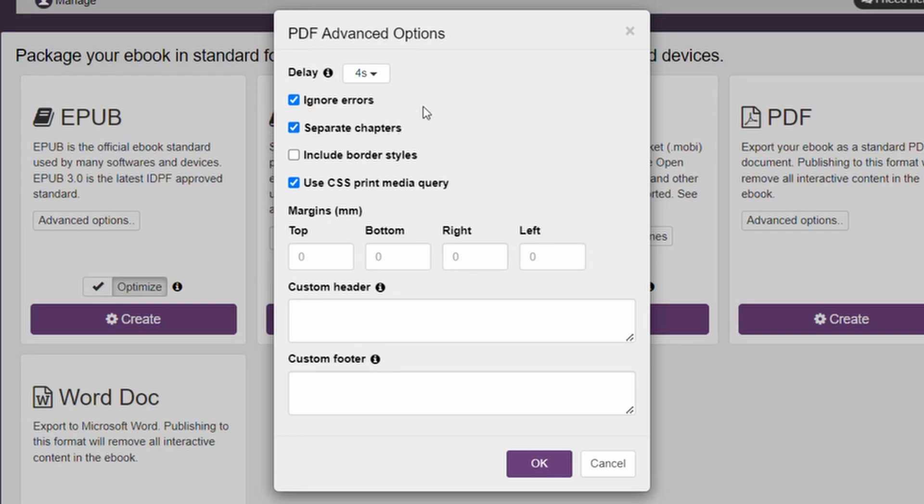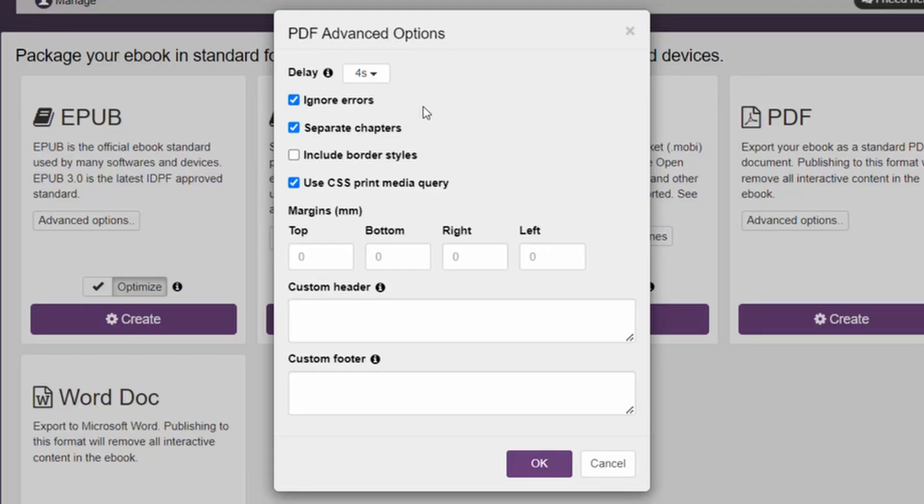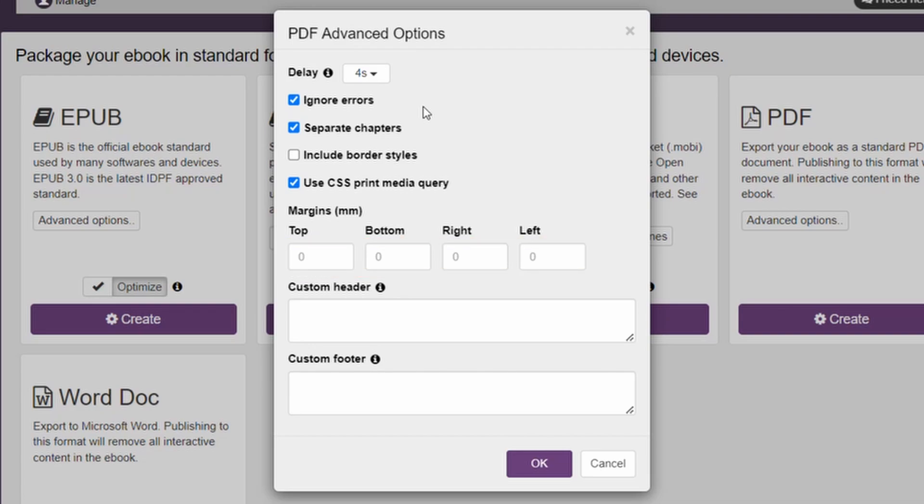Next, you can enhance the readability of your exported PDF file by adding custom margins. This will create a white border around the eBook's content. You can set unique margin values using these boxes here.